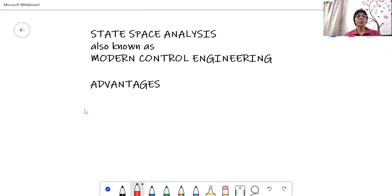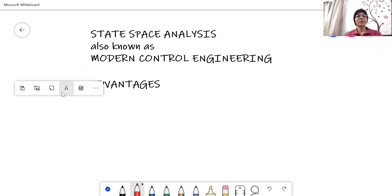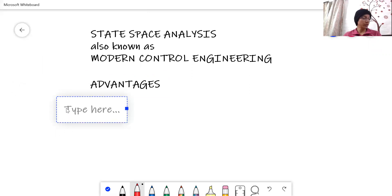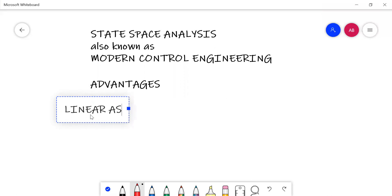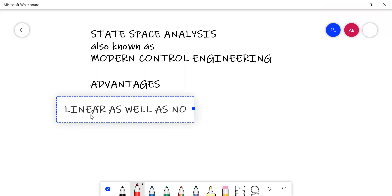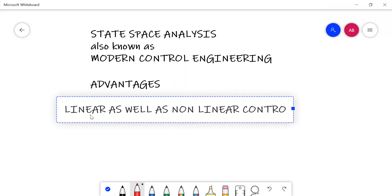The very first advantage of modern control engineering is that it can be applied to linear as well as non-linear control systems.